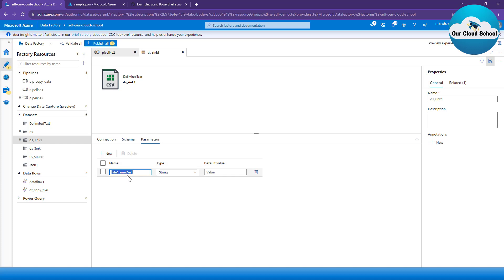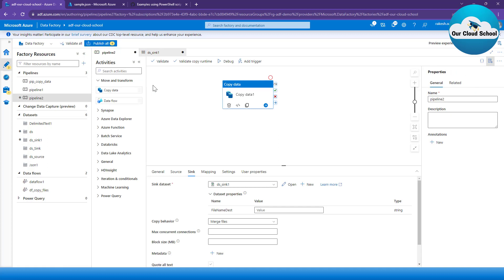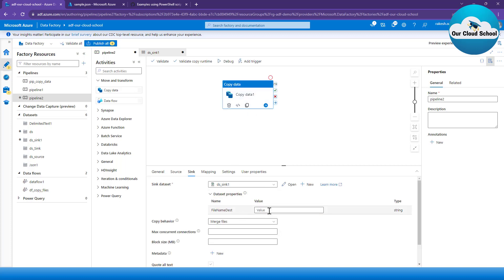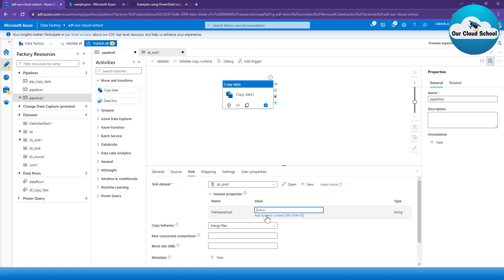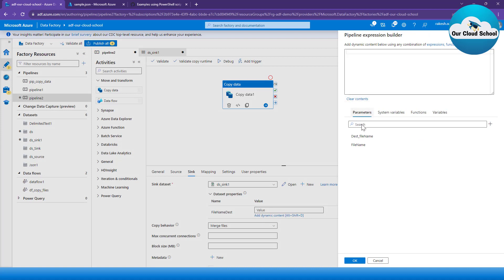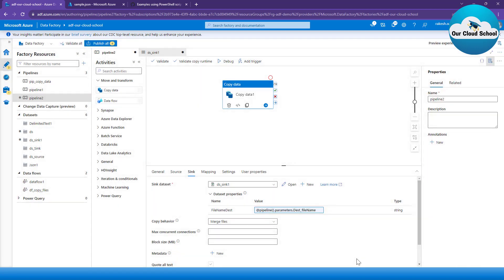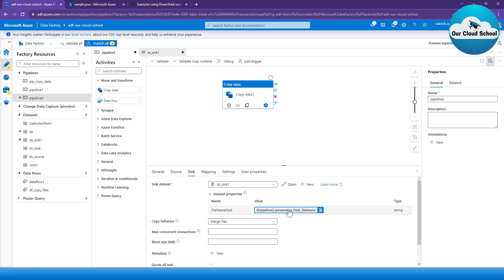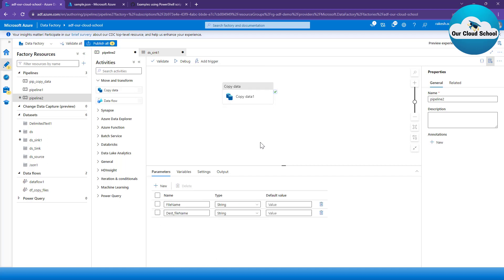Going back to the pipeline, since I'm now using this dataset I have the option to specify the file name. I'll create another pipeline parameter called 'destination file name'. I can then set the value of the dataset parameter using the pipeline's destination file name parameter. So the source uses the file name parameter and the sink uses the destination file name parameter. Our copy activity is now complete with two pipeline parameters.